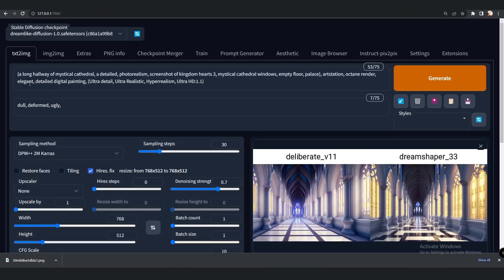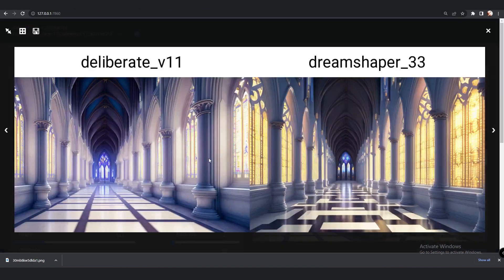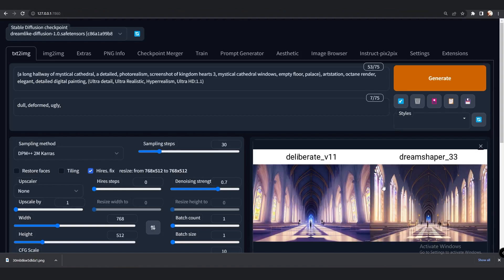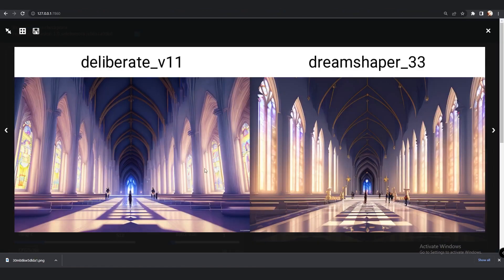Here is the first result. The prompt I'm using is: hallway of a mystical cathedral, detailed photorealism, mystical cathedral windows. Both models gave an amazing result — just a few differences in feel. I loved both results. This is the second result: by first look I can definitely say both are identical, but on the Deliberate model it has a cool color temperature, while on Dream Shaper it's somewhat on the warmer side.